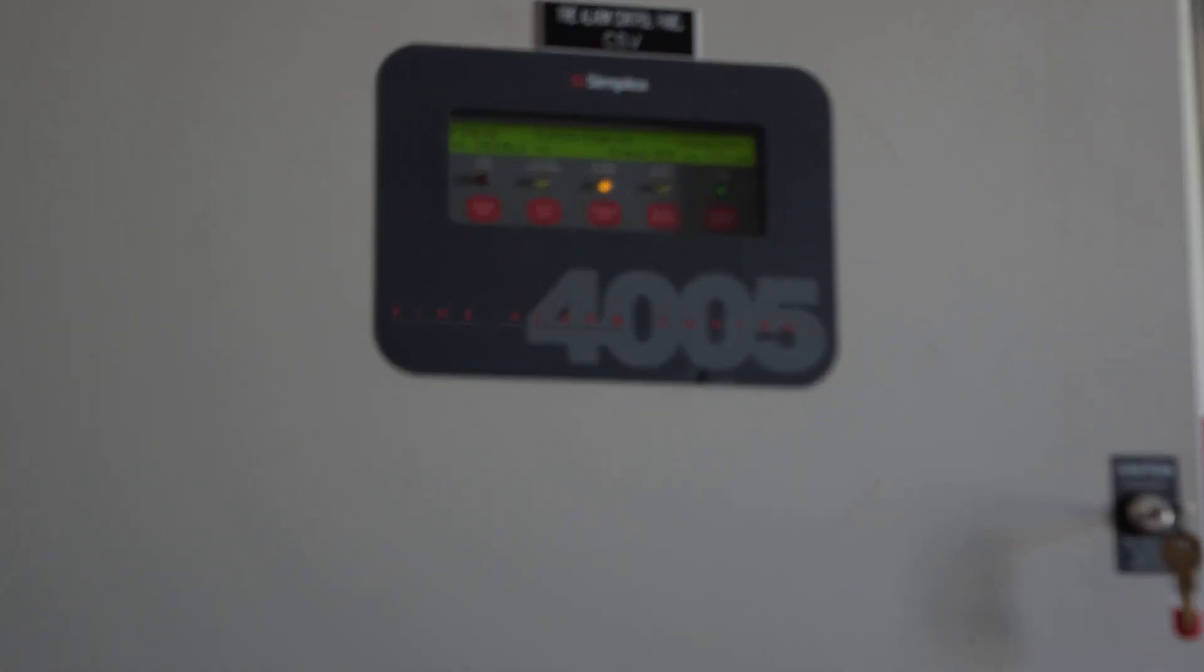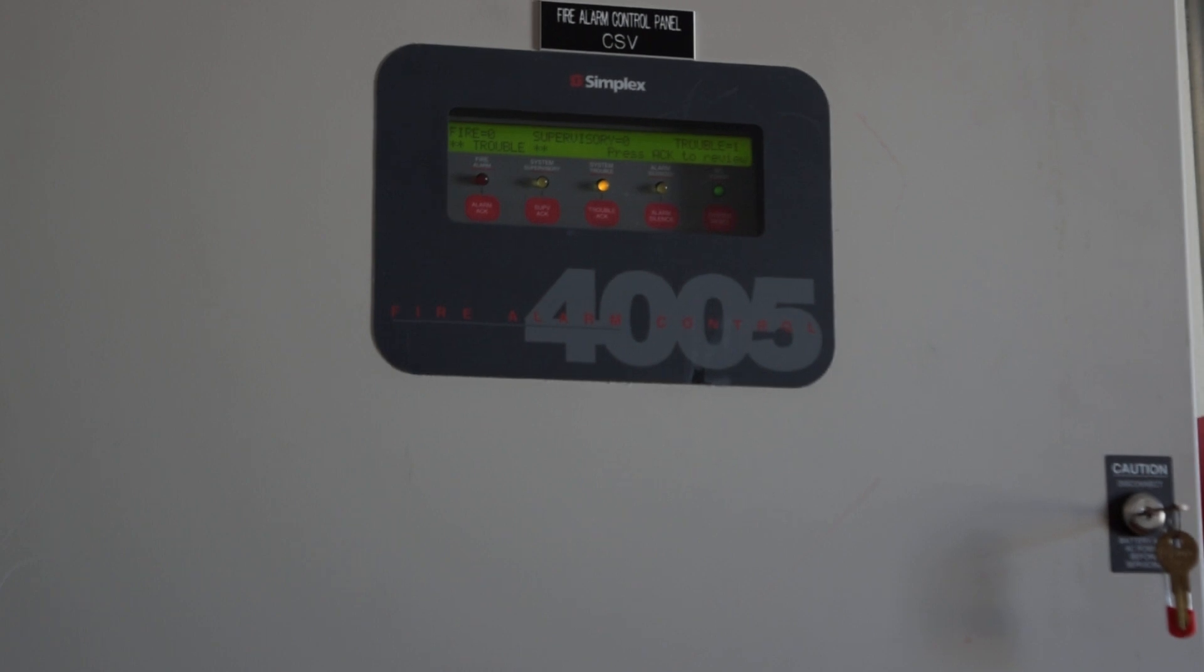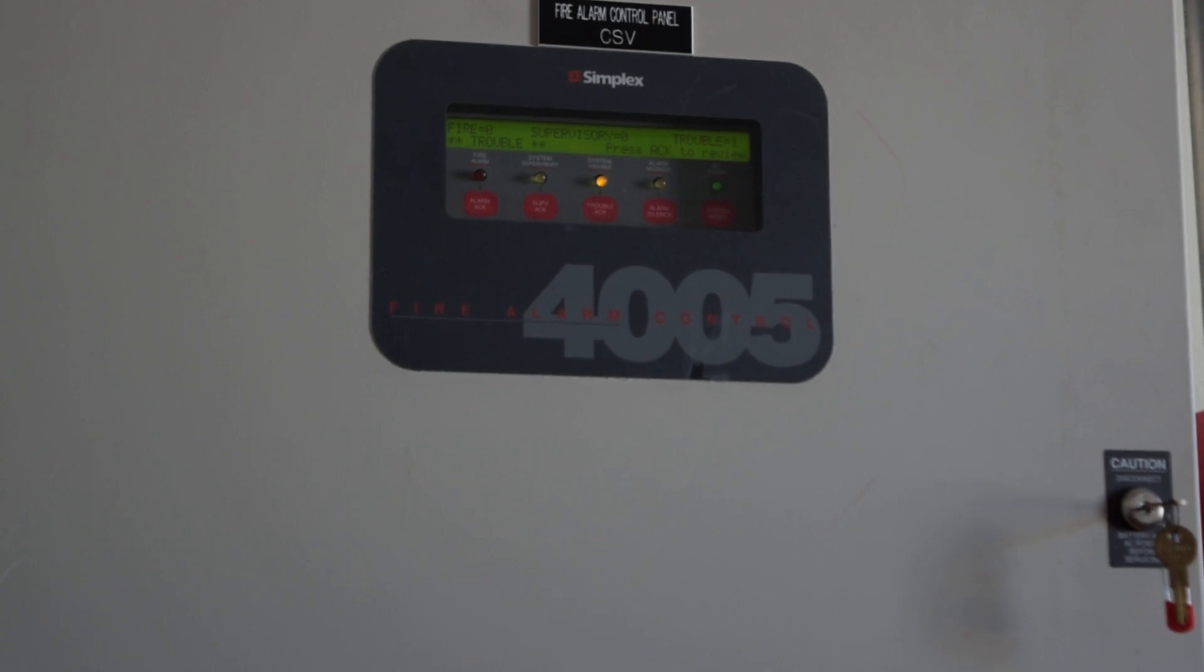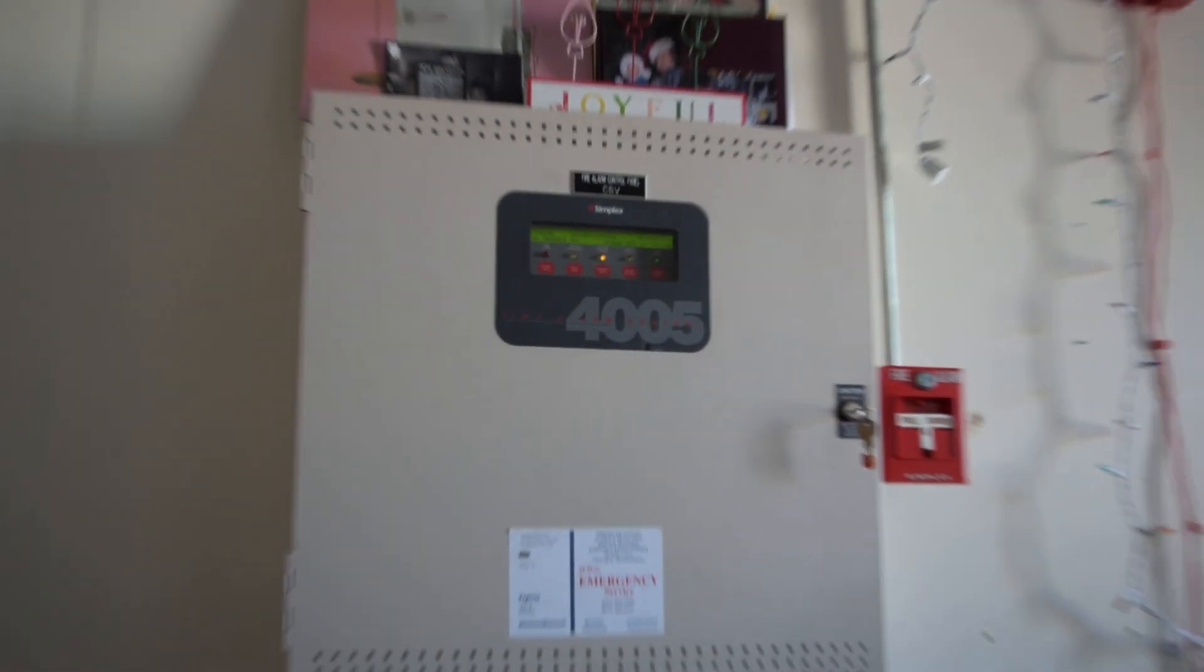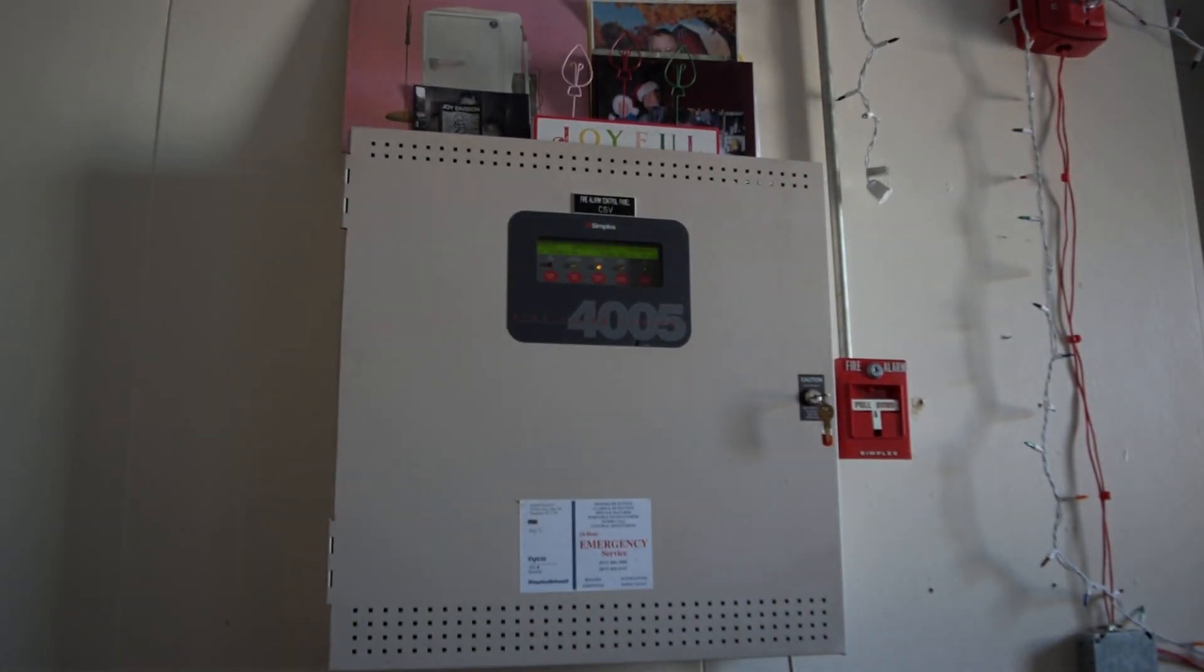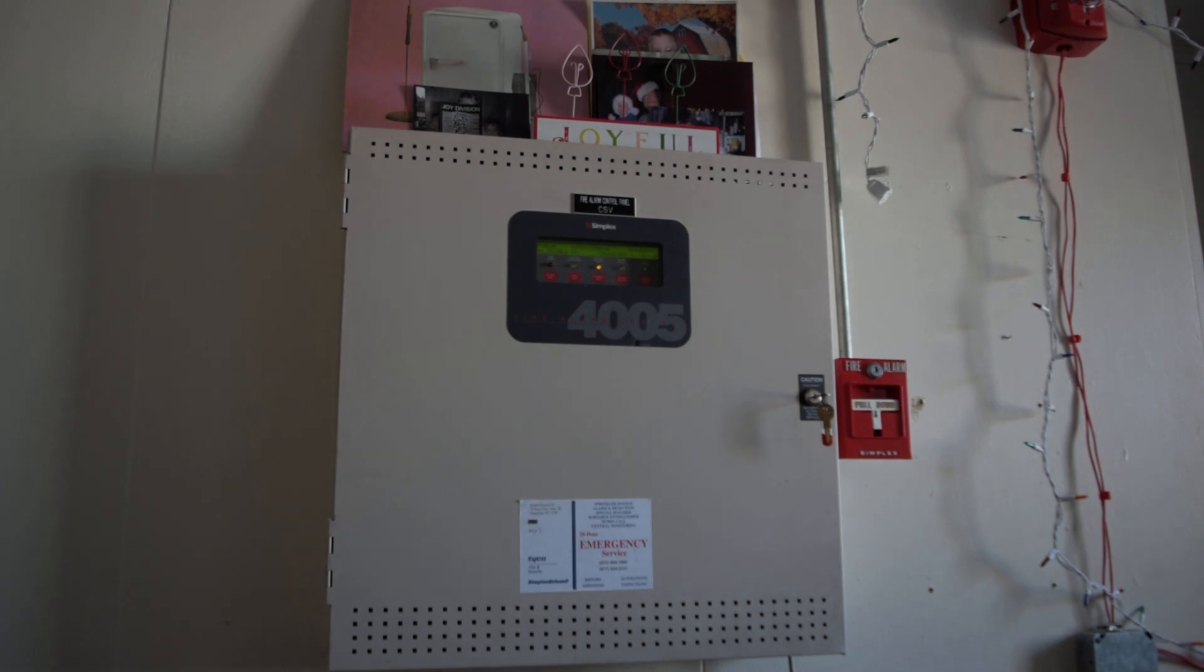It is a Simplex 4005 Fire Alarm Control Panel. That's right, I have a Simplex 4005 and this is going to be a quick test of it.